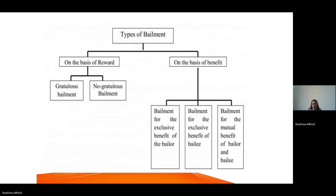For example, I own some jewellery and I am going out of town for a month. Keeping the jewellery at home will be risky — it might be stolen. So what I do is ask my neighbour to keep my jewellery for one month until I return. My neighbour is not getting any benefit out of it. It is me who is getting the benefit of safety — my jewellery will be kept safe while I am away. I am the bailor because it is my jewellery and I am delivering it to my neighbour. My neighbour is the bailee but is not getting any benefit. So that is bailment for the exclusive benefit of the bailor.